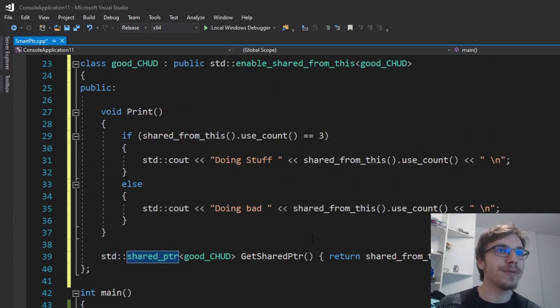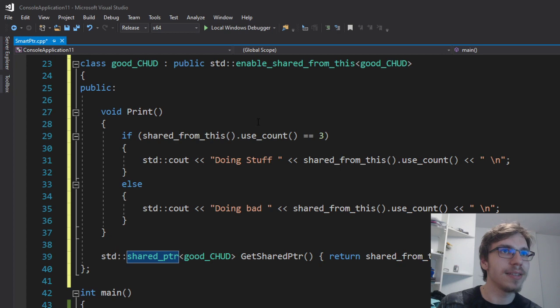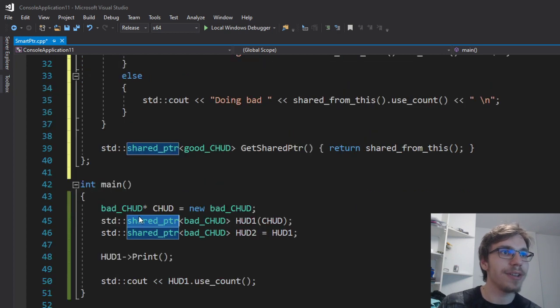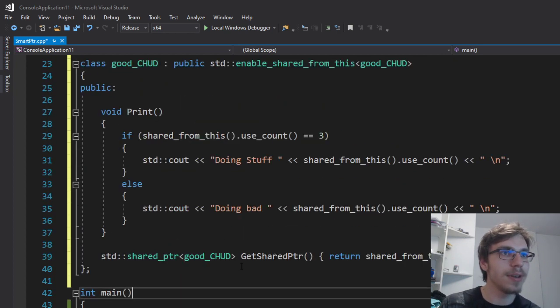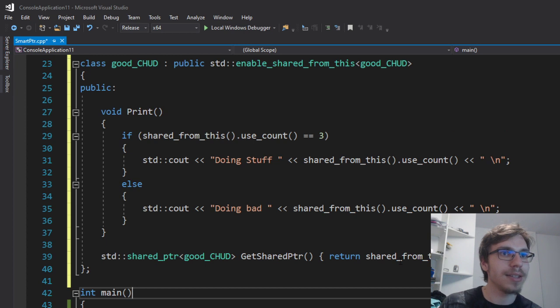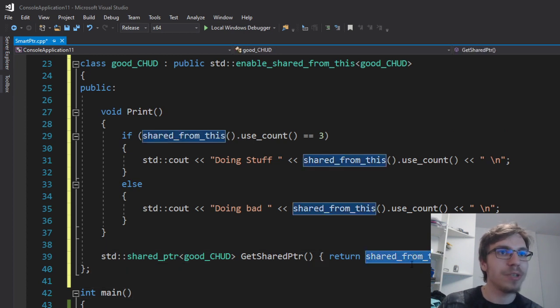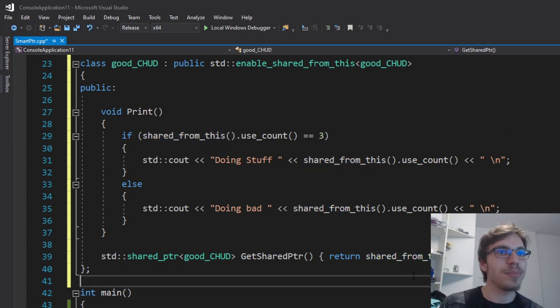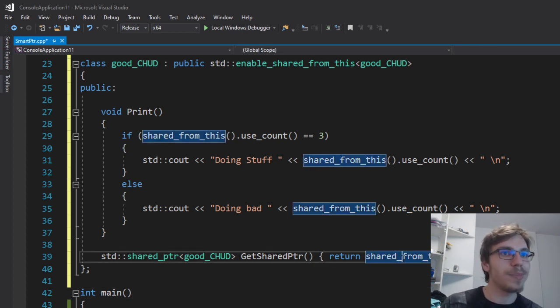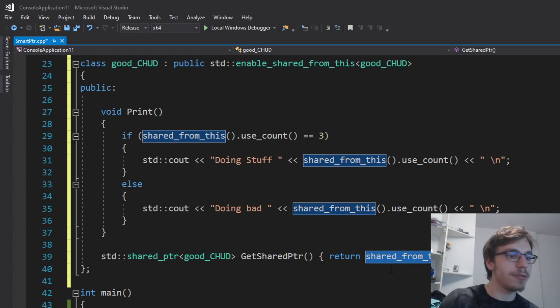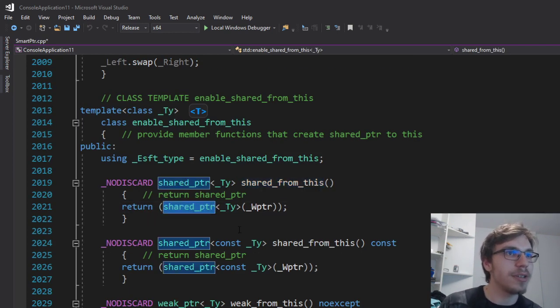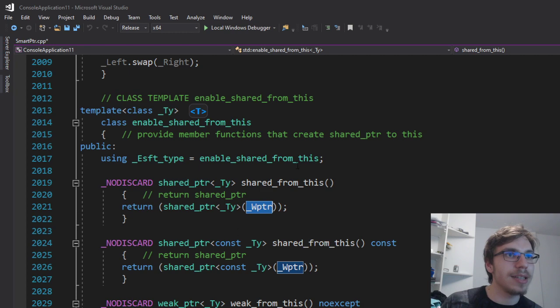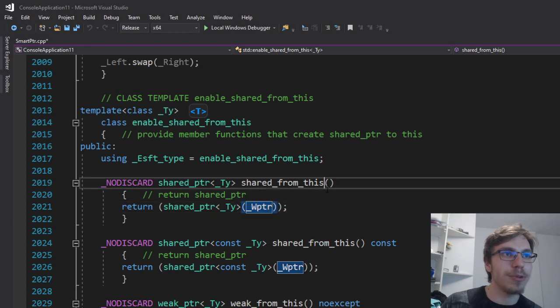If I right now create that, I have a weak pointer to this whole thing that is holding a shared pointer. I can return it as a shared pointer by using the shared_from_this, which is just making a shared pointer of a certain type and getting this weak pointer.